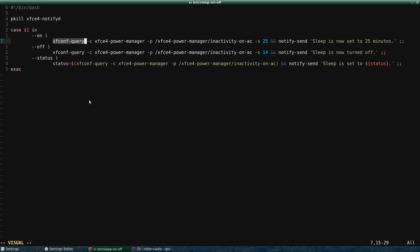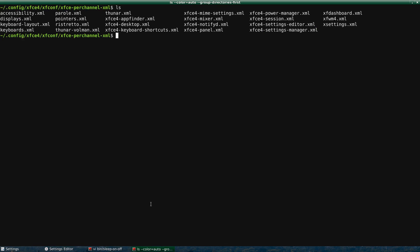And the third way is by using XFConf Query. And then the last way is going to this directory in your home directory. You see the path there, config, etc., and editing the XML file directly.